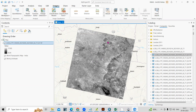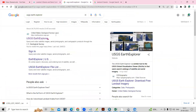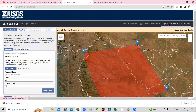Before starting a band composite, we need to download this dataset. To download the dataset, you just need to go to USGS Earth Explorer — search for USGS Earth Explorer in Google. After that you just need to log in. If you haven't created your account yet, I will share the link in the info button from where you can access the video and create your account.